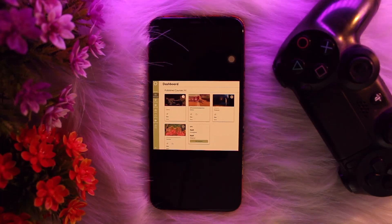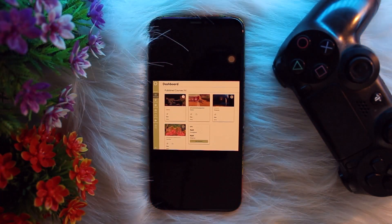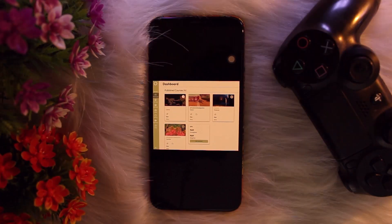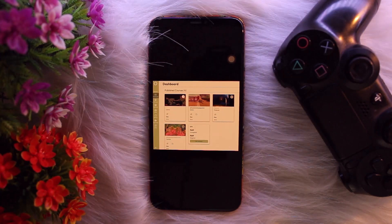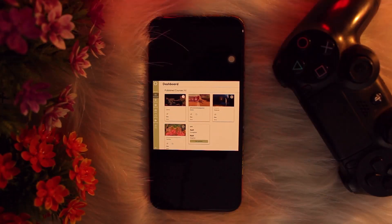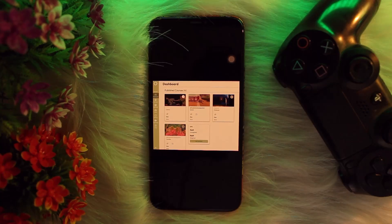If resubmission is allowed, you will see an option to resubmit the assignment or submit a new file. Upload the correct file, edit your submission as needed, and then click Submit again.